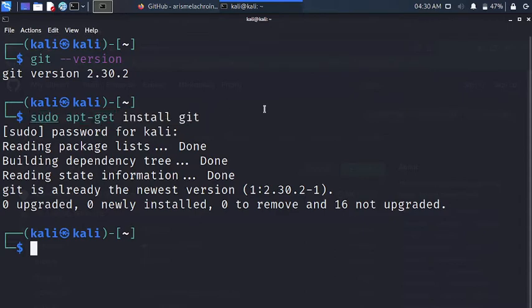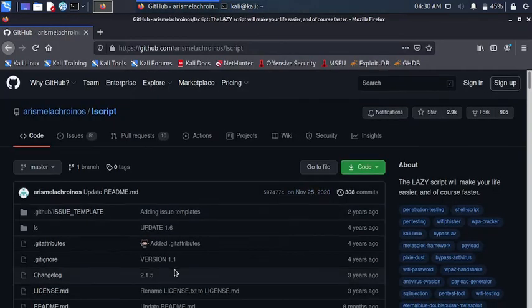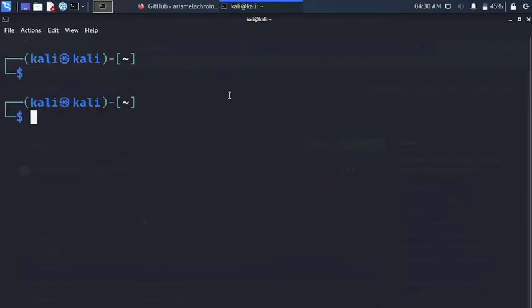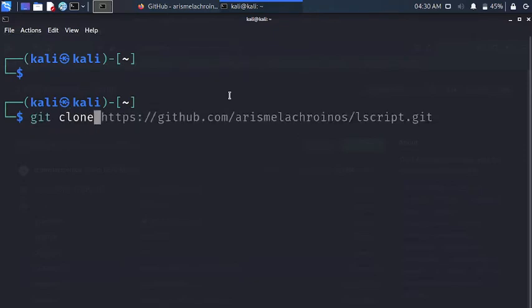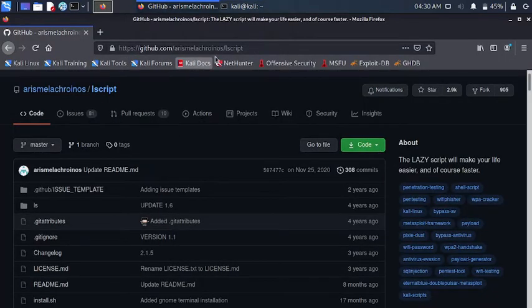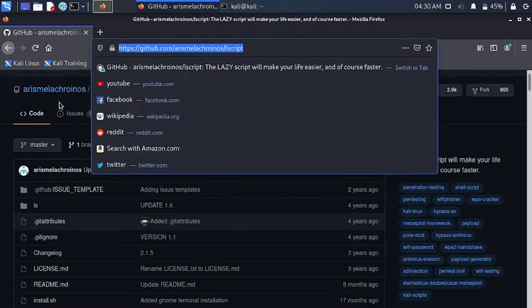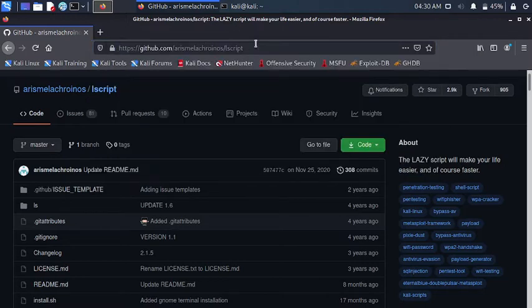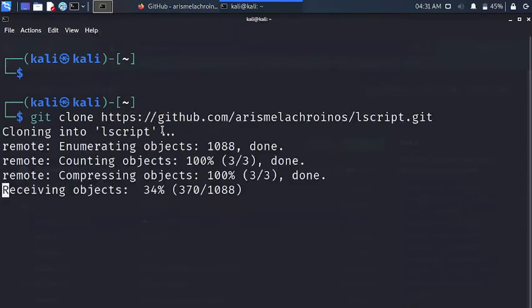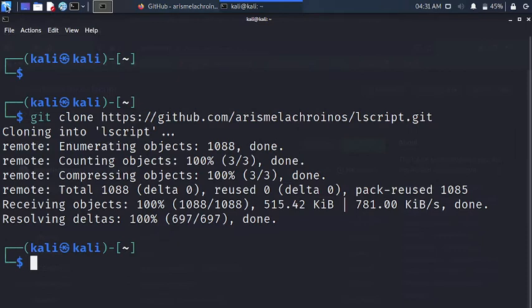Now that we have git installed, all you have to do is clone everything from this repository to our own system. To do that, I'm going to clear the screen, then we are going to use a git built-in command named 'git clone', and then we paste the address that we copied earlier. You can also just copy the address from the search bar.